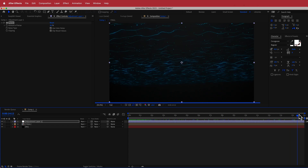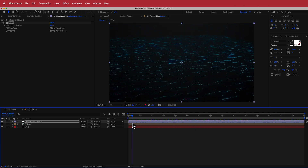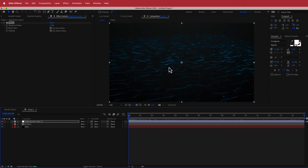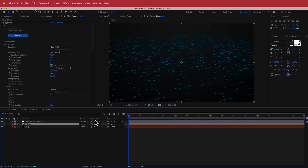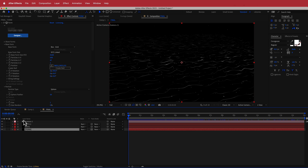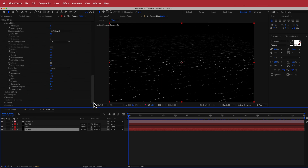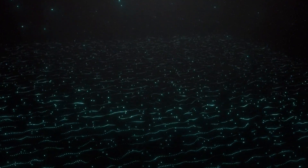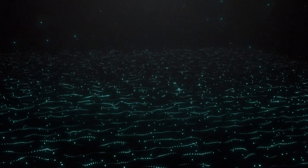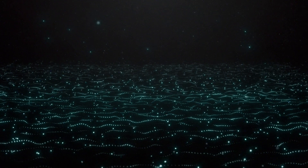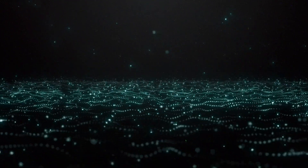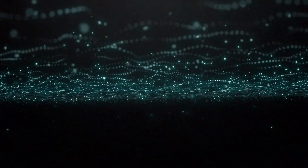That has now created the same animation using the techniques learned here. If you want to go back and change anything, you can go back into your pre-comp and change things in the form settings. That was a quick tutorial on how to create an abstract background animation using Adobe After Effects and Trapcode Form. Thanks for watching and I'll see you in the next video.